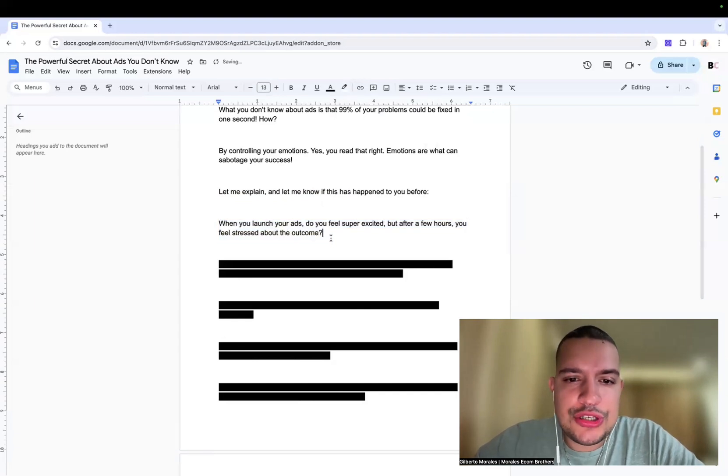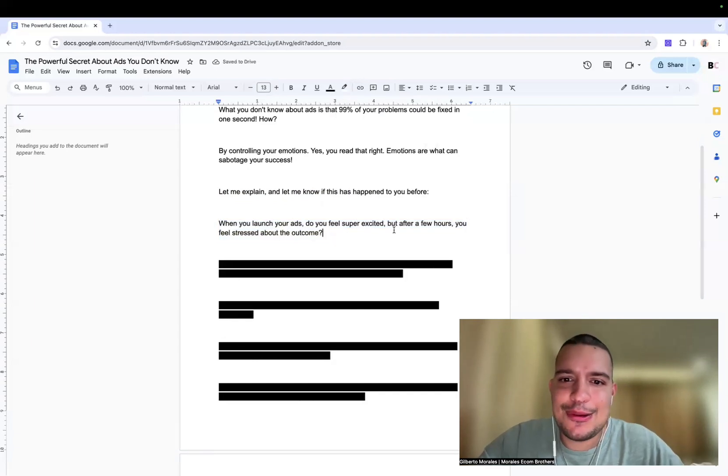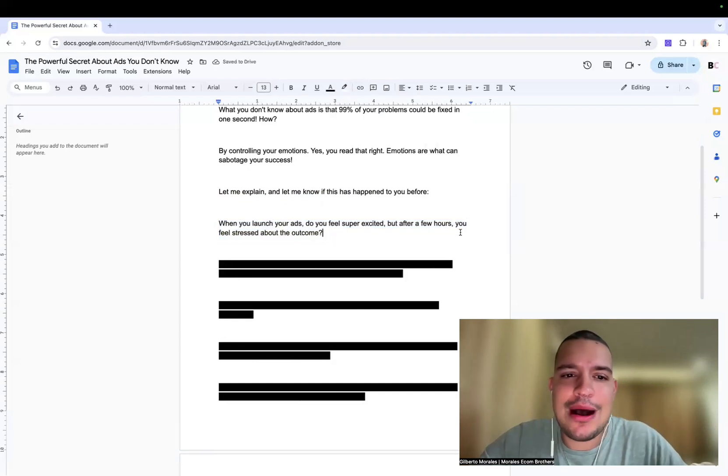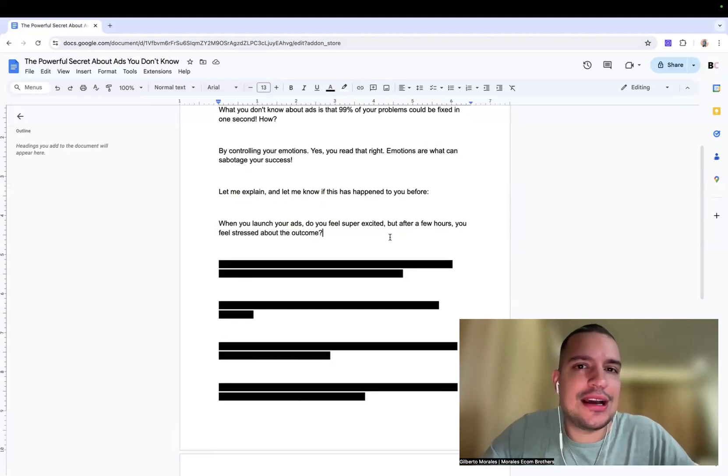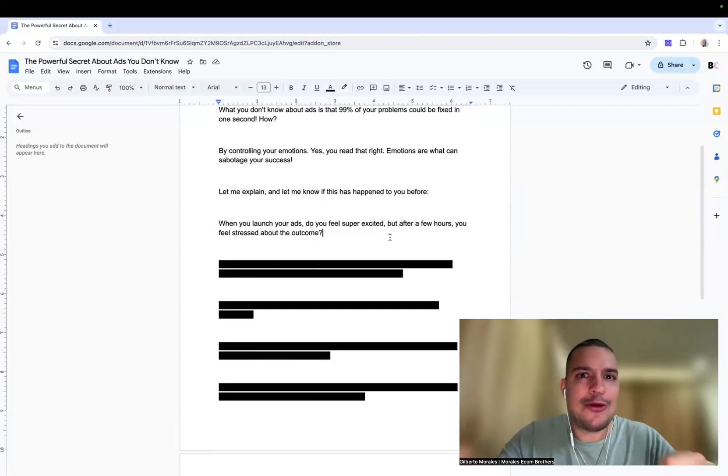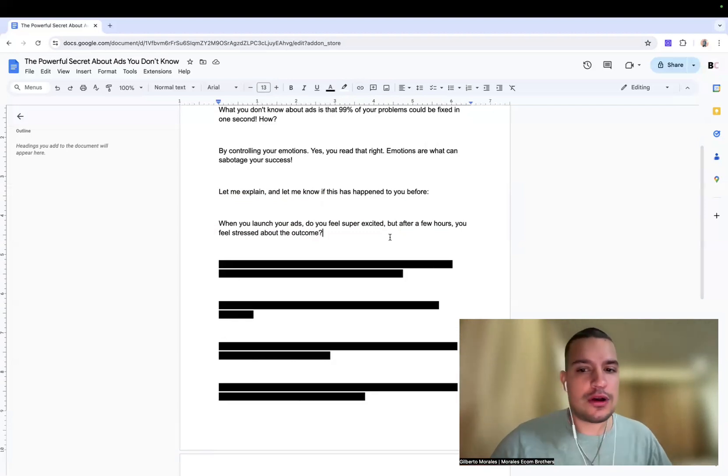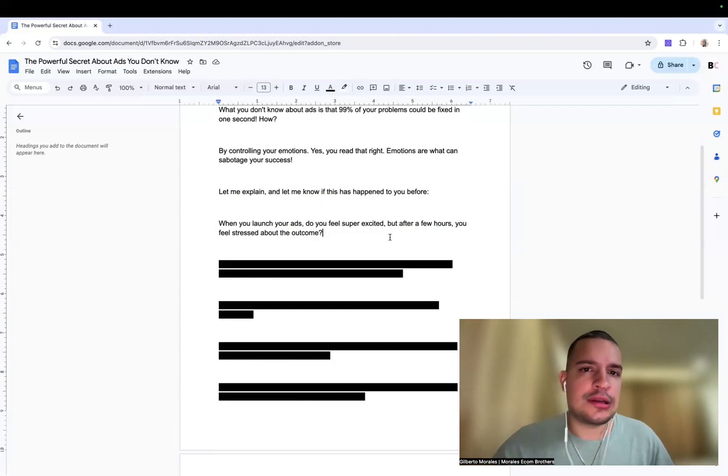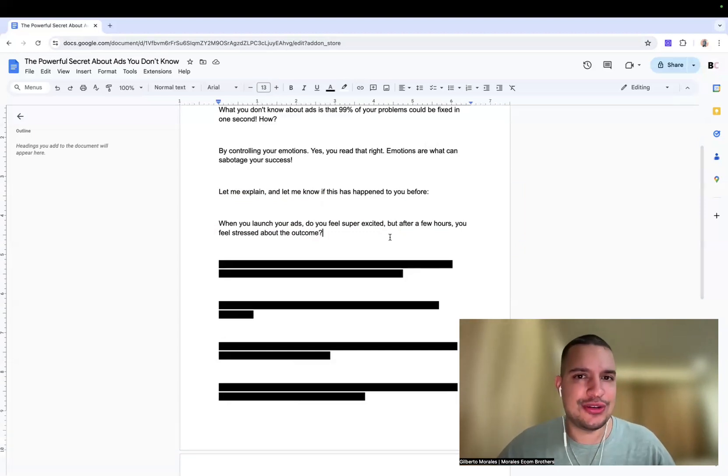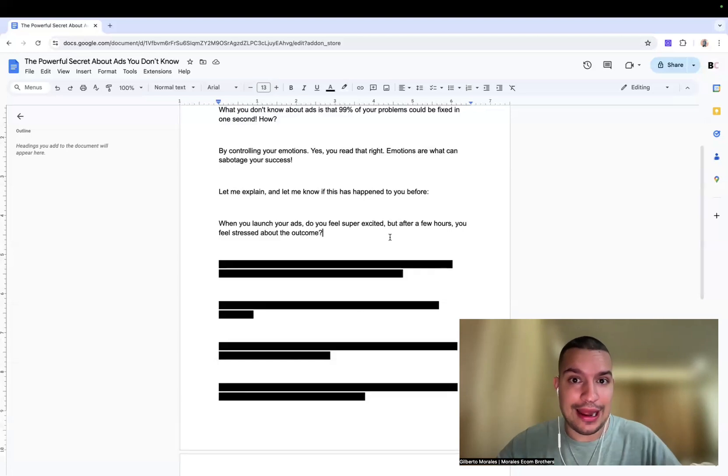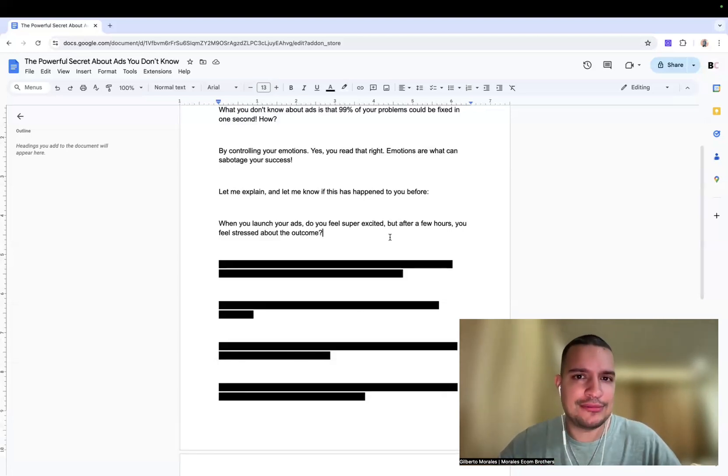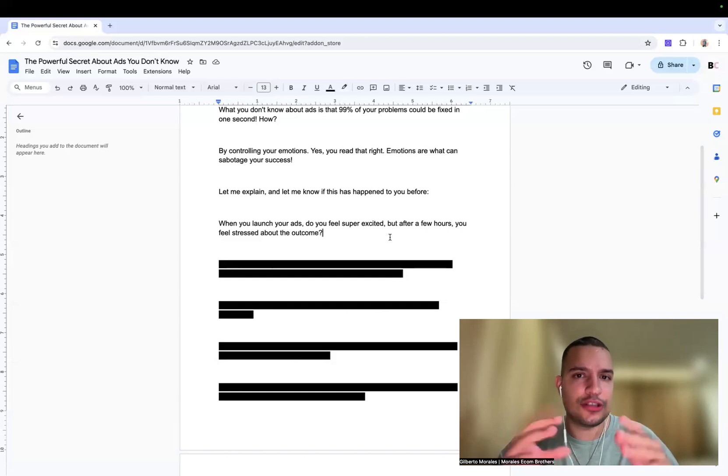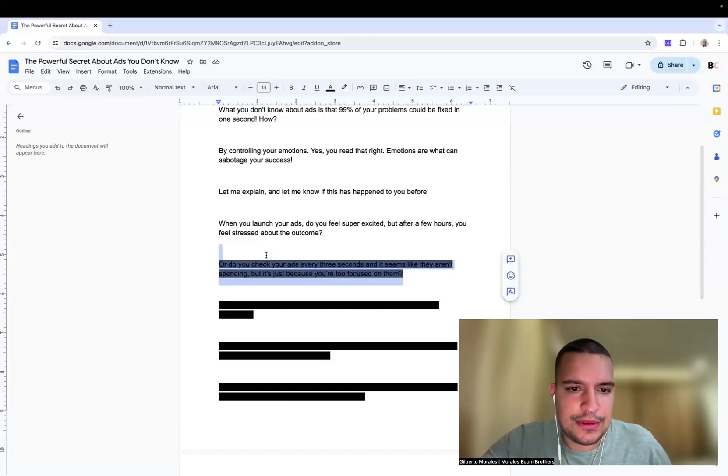When you launch your ads, do you feel super excited, but after a few hours you feel stressed out about the outcome? Like you're like, okay, let's go launch my ads. But after a few hours, like I don't have sales, what is going on? Are you having that issue? If that is you right now, you have that problem, but it can be fixed.